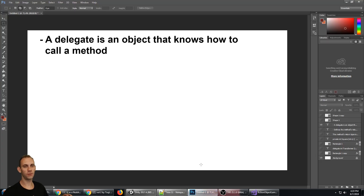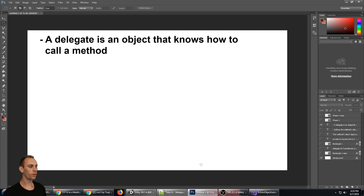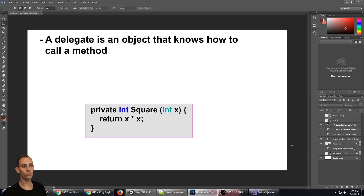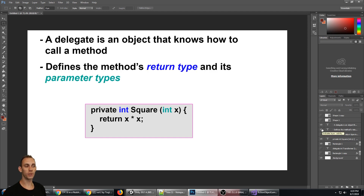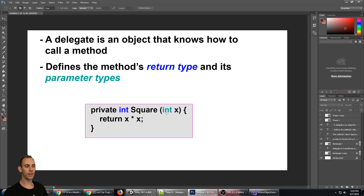The first thing I want to do is define what a delegate is. A delegate is an object that knows how to call a method. A delegate defines the method's return type and its parameter types. We can see the return type is an integer, and the parameter type — it takes one parameter, and it is an integer as well.